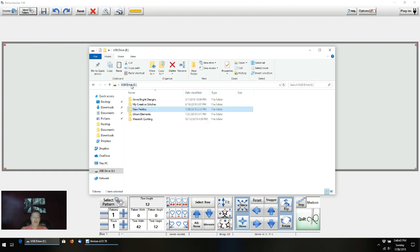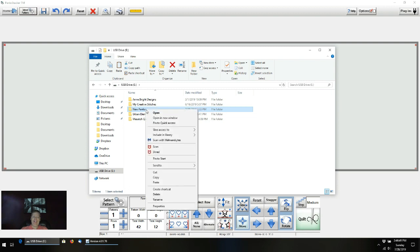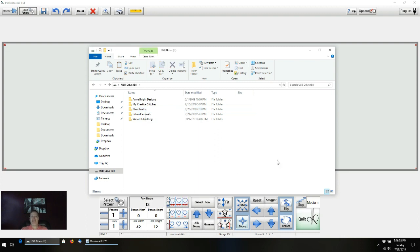The other thing you can do — if you go back to the E drive, you can highlight New Pantos, right-click, and delete that as well. That'll get rid of the folder and anything already in it. You'll probably want to create New Pantos again down the road anyway. So, bonus footage — if it's helpful to you, great; if not, feel free to use things the way I did in the original video. You'll be just fine. I hope you found this useful and happy quilting. Take care.